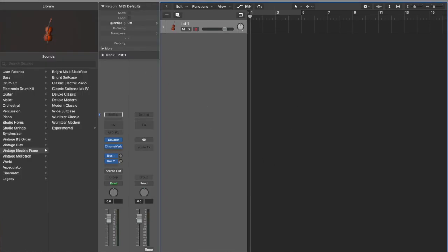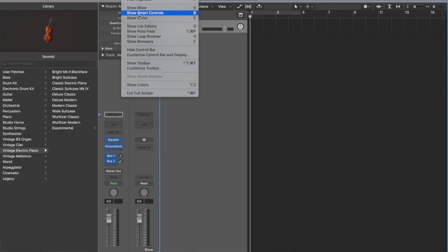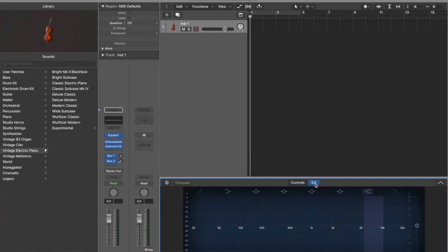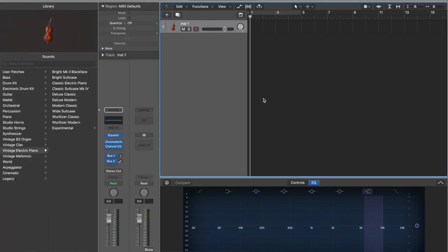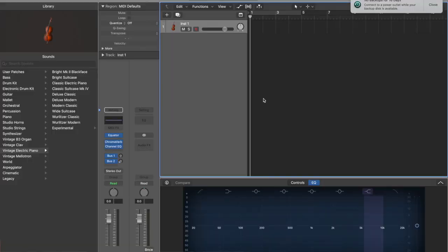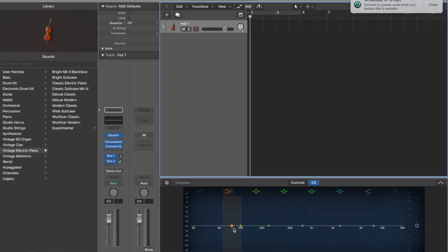Now if you go to View and click 'Show Smart Controls,' you can see here in the EQ. This is now already mixed by your Logic Pro. The next thing to do is to play your instrument. If you're not satisfied, you can adjust your lows, mid frequencies, and high frequencies — two high frequencies, two mid frequencies, and one low frequency. That's it.